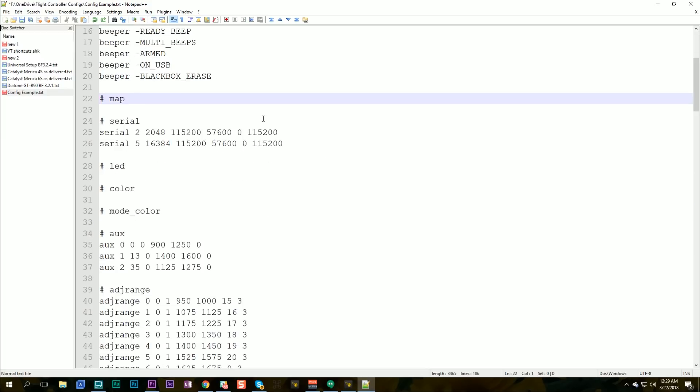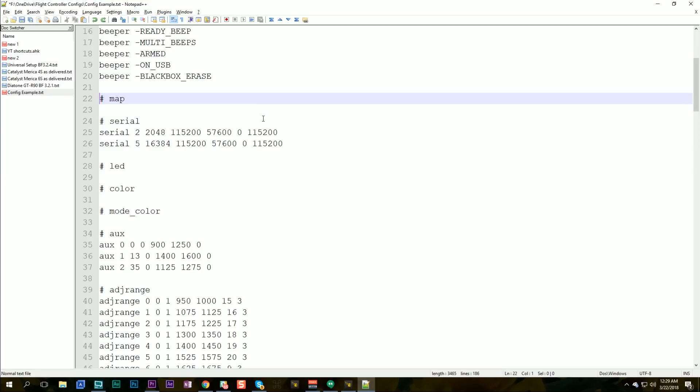The map line here has to do with your channel mapping. This is definitely something you would probably want to include in your default setup because your transmitter is going to be the same for every quad and you're going to have the same channel mapping. Now my channel mapping happens to match the default and that's why there's nothing here but if you had a custom channel order or channel mapping you would want to keep this line.